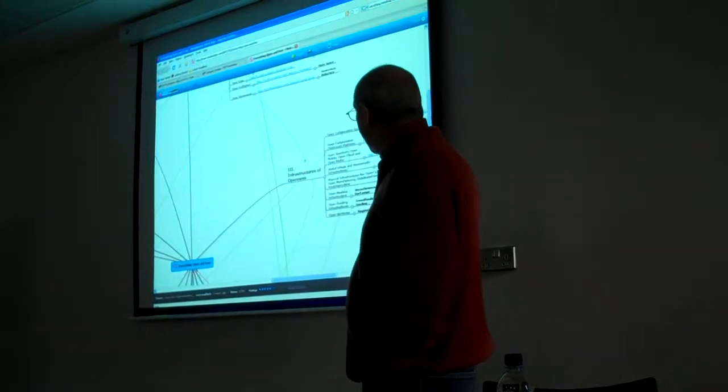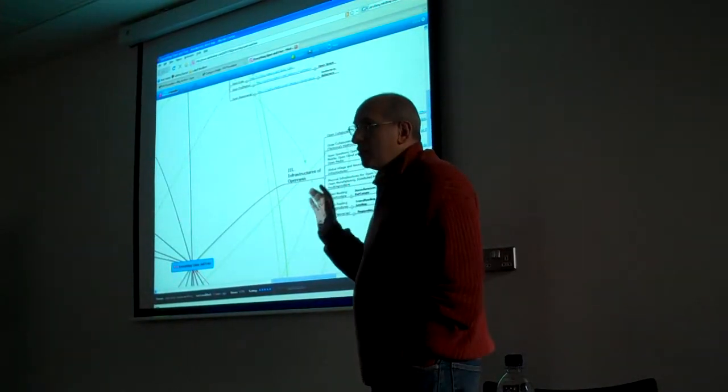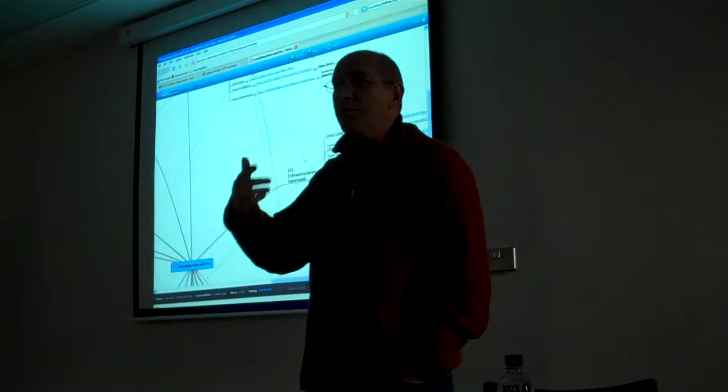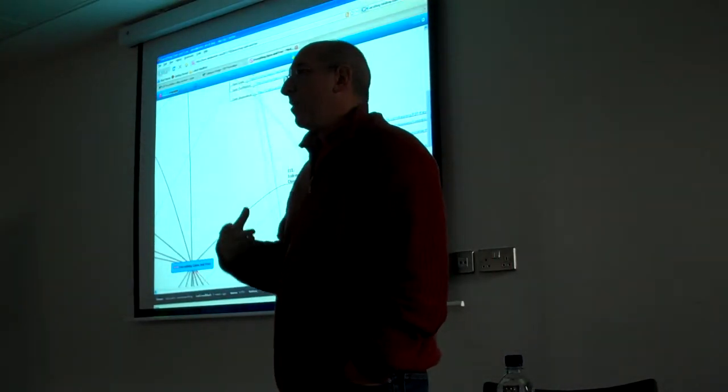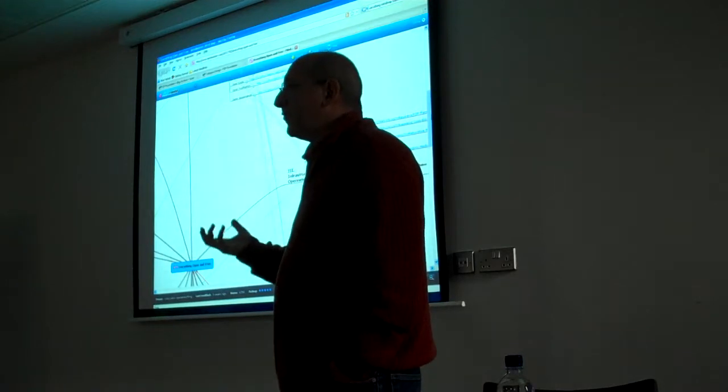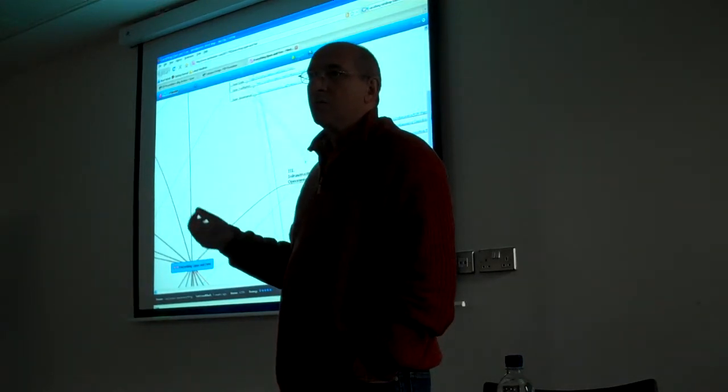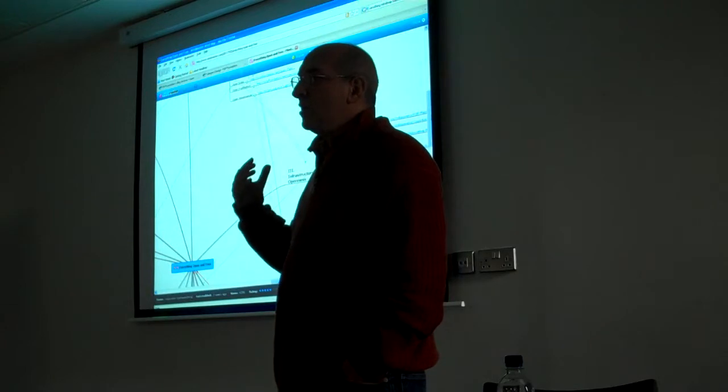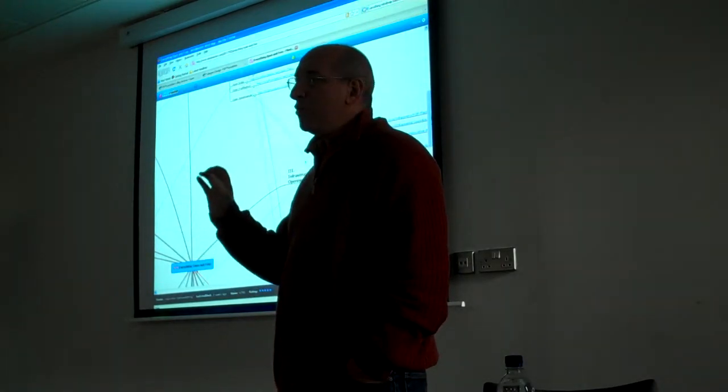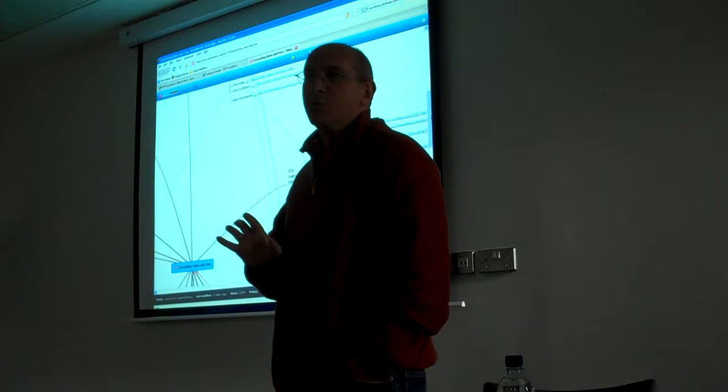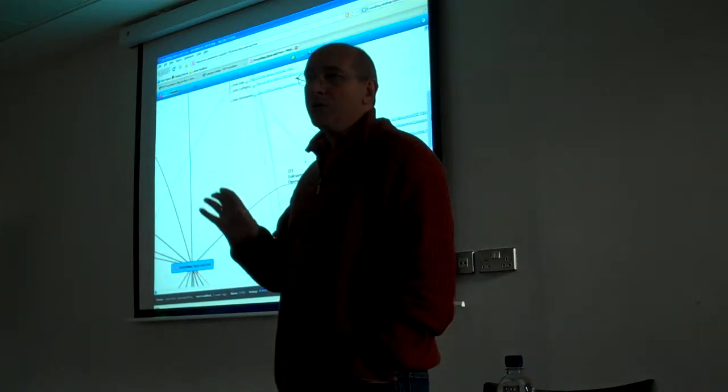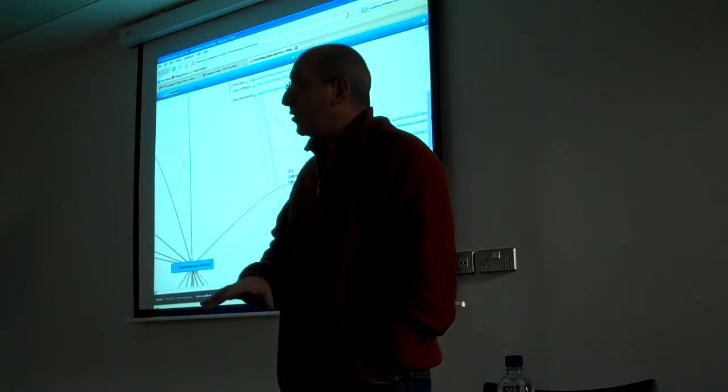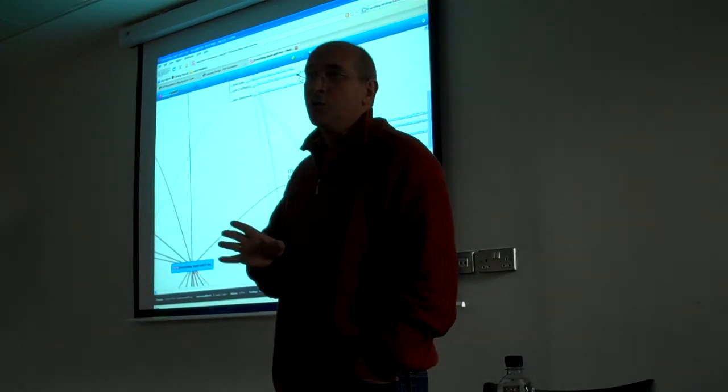The innovation of peer production is that we combine something that has not been done before. We combine the freedom of self-aggregation of the production process with a new type of NGOs, the FLOSS foundations, the open source foundations, that manage the infrastructure of cooperation. But they no longer direct the production processes. They just manage and protect the infrastructural commons that is needed for this cooperation to occur.